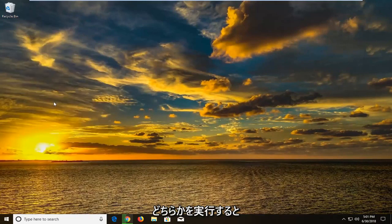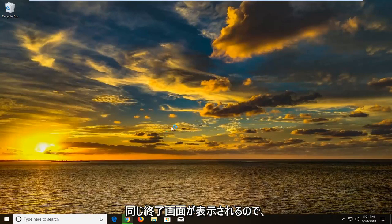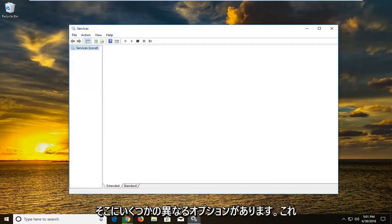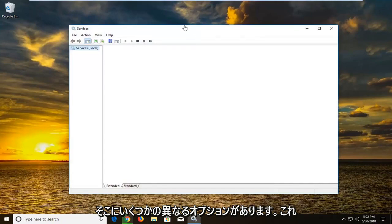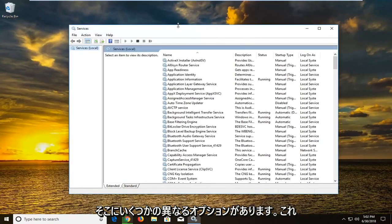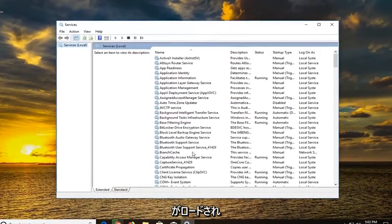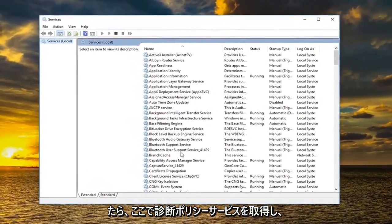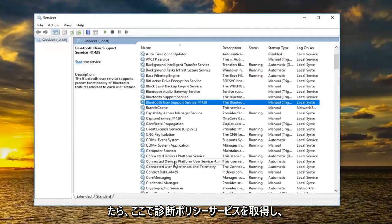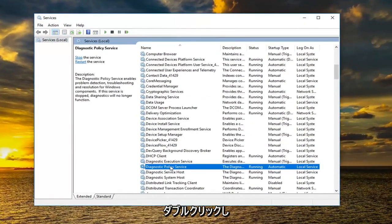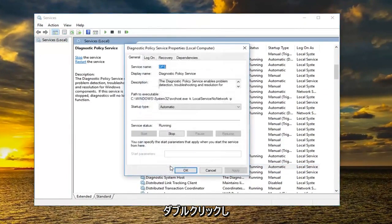Even though you could do either one and you would get to the same end screen. So I'm just giving you guys a couple of different options there. And once this is done loading you want to go down to get to the diagnostic policy service right here and you want to double click on it.